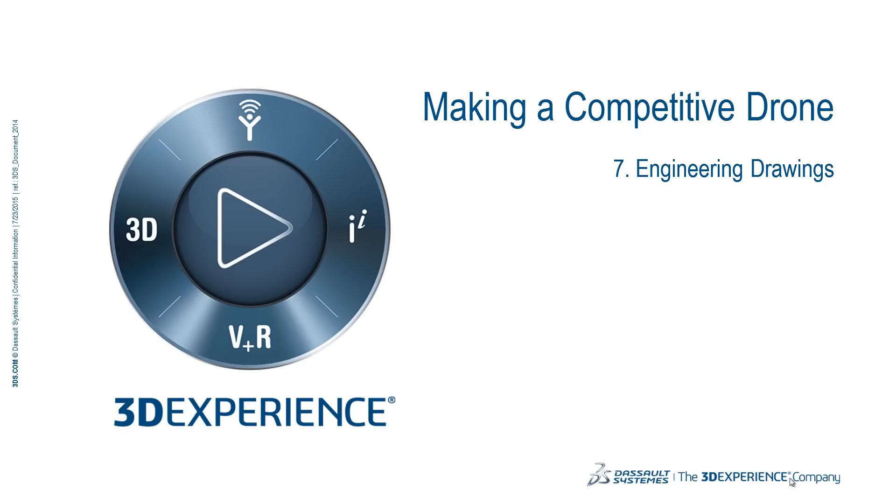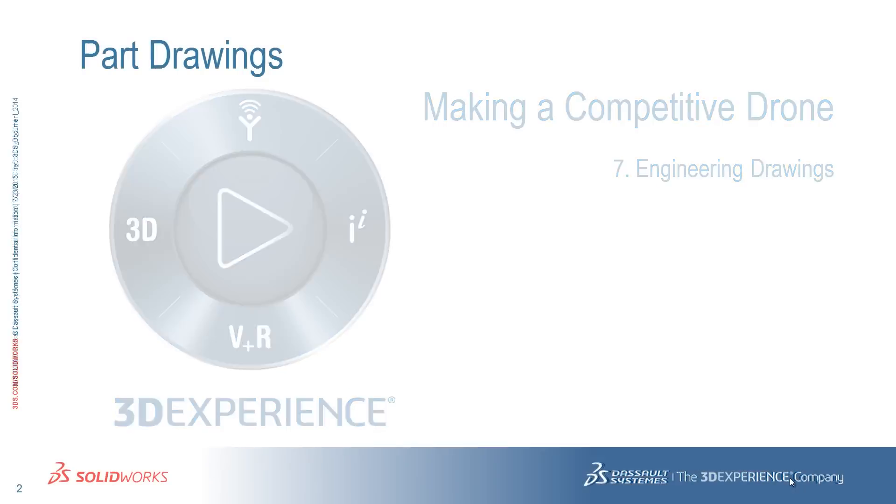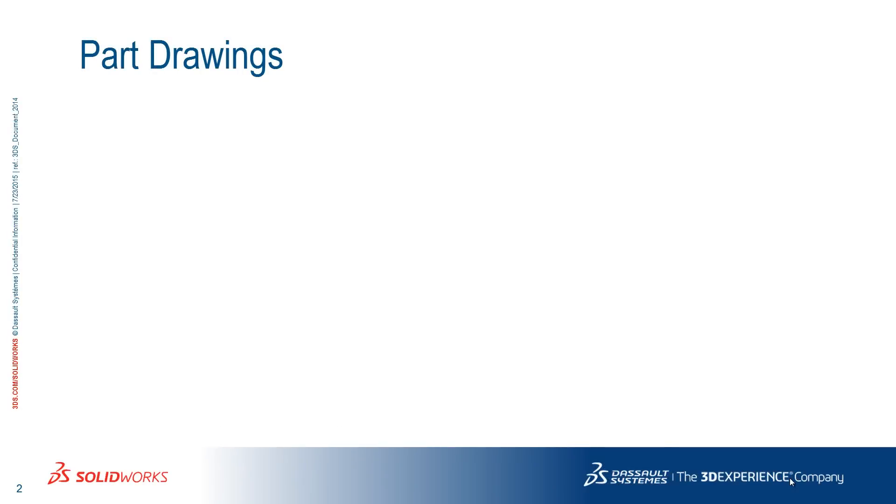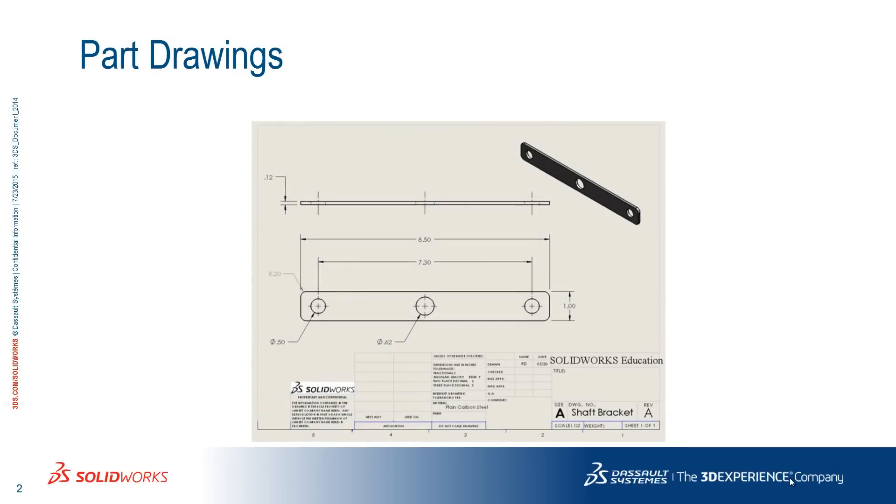With SOLIDWORKS, it is very easy to make engineering drawings of your components and assembly. Let's start with the individual parts. With a couple of clicks, you can make a professional drawing and give it to whoever will manufacture your part. This is great if you can't machine the part yourself.